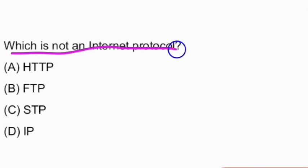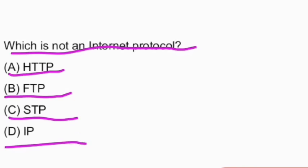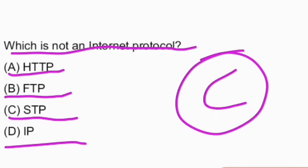Next question: which is not an internet protocol? The options given are HTTP, FTP, STP, and IP. The answer is option C, STP.